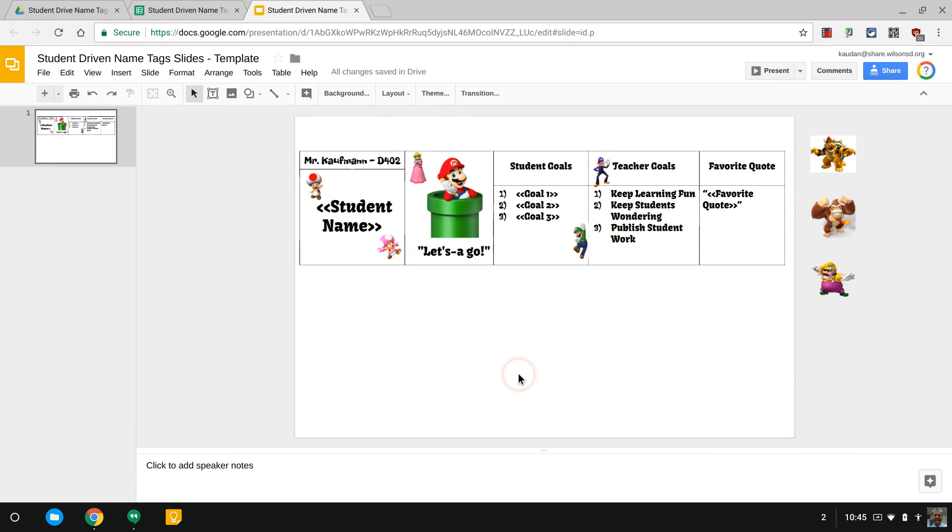What we're gonna do is take a look at how to create student-driven name tags for their desks. You can use this in other ways but this is what I was thinking.